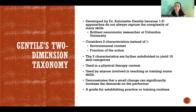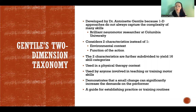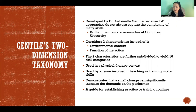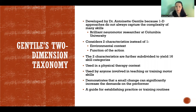Dr. Gentile was a brilliant neuromotor researcher. She passed away a few years ago, but she had a long, brilliant career and contributed enormously to this field. Along the way, she developed this classification system for motor skills, and it is widely accepted and used across the field.